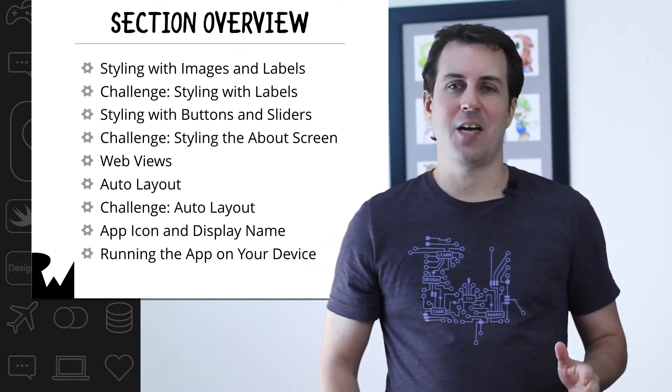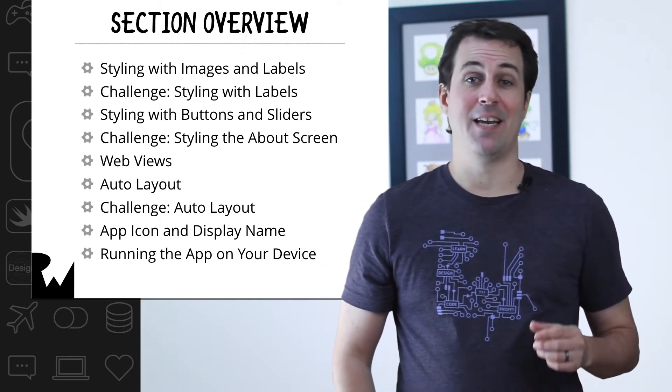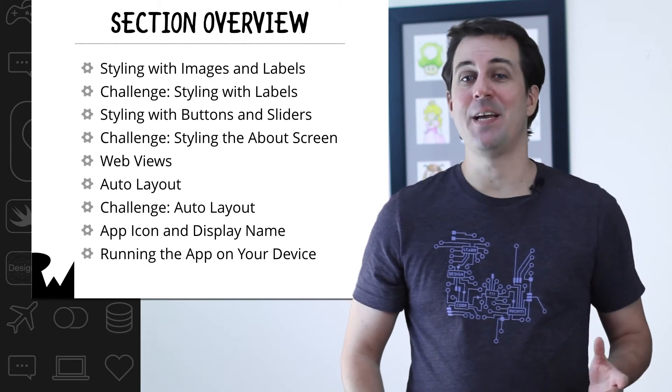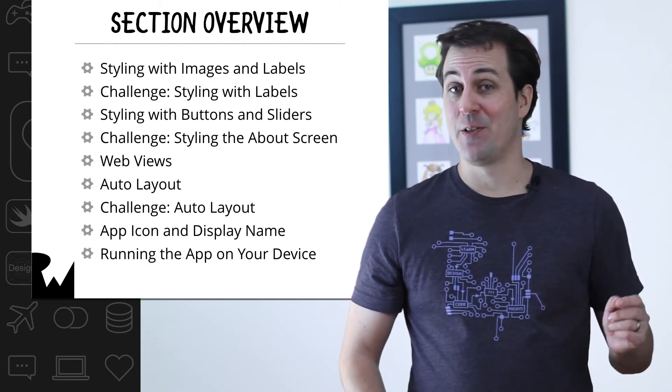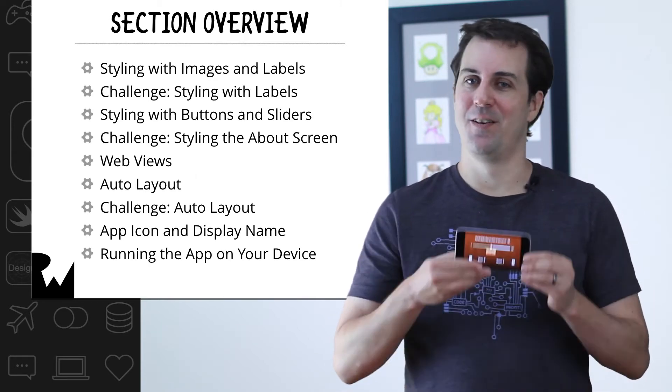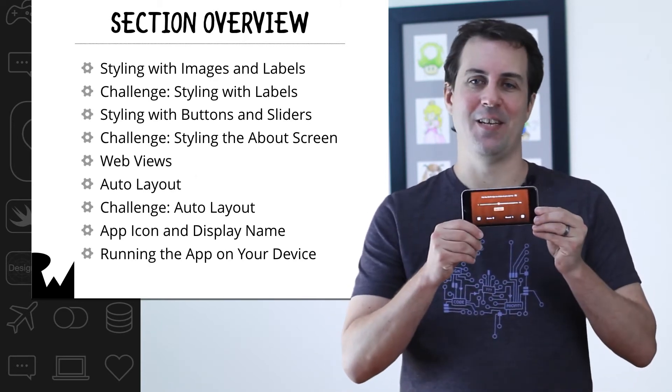Finally, you'll put the finishing touches on the app by setting its icon and display name, and you'll even learn how to make it run on your own device. By the time you're done this section, Bullseye will be 100% complete, and you'll be ready to carry around your first Swift 4 and iOS 11 app in your own pocket. Let's dive in.